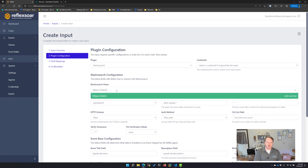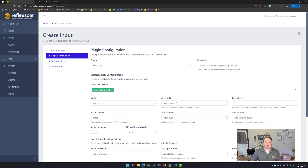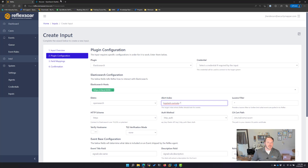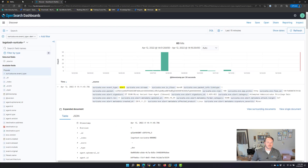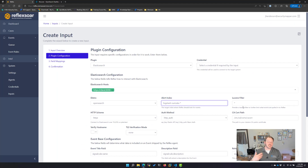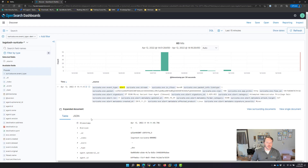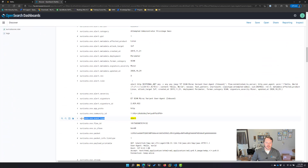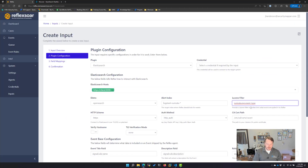My host is an Elasticsearch host at 9200, except I'm running OpenSearch, so I'm going to flip the distribution to OpenSearch. My index — I showed you a second ago — is Suricata, and that needs to match up here at the top. Then I need to specify a filter. I don't want all Suricata logs; I only want Suricata alerts. So I can find the field that says event type colon alert — that's going to limit it with the Lucene filter.